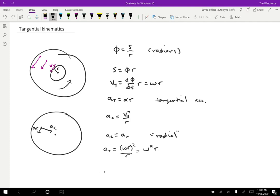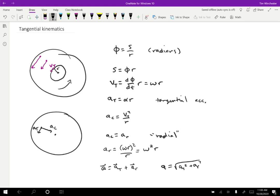So we can actually combine them. The total acceleration is going to be the tangential acceleration plus the radial acceleration. And if we want to find the magnitude of the acceleration, that's just going to be the square root of the tangential acceleration squared plus the radial acceleration squared.